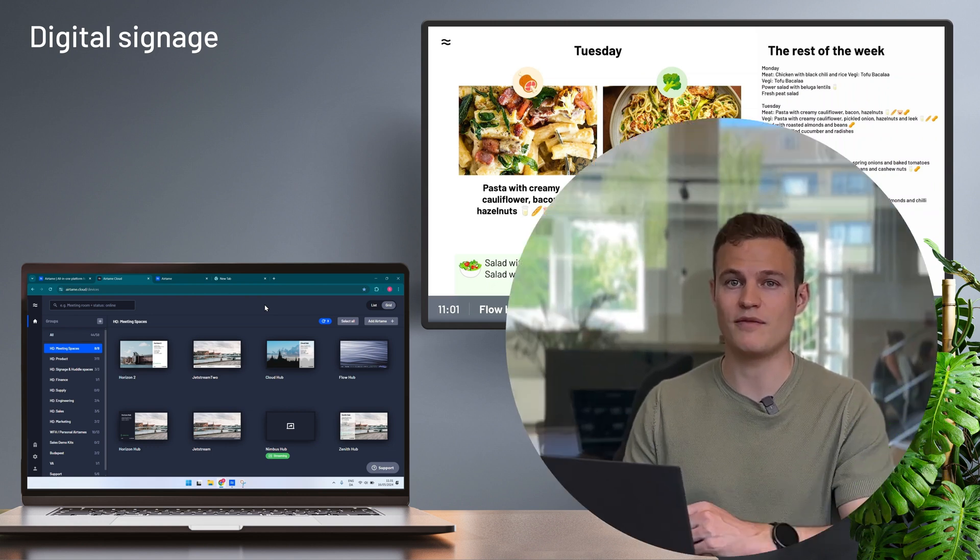We have a range of applications that let you easily distribute content that you already have in your organization. Google Slides, PowerPoint, OneDrive, Power BI, and more helps you set up content in a few seconds.